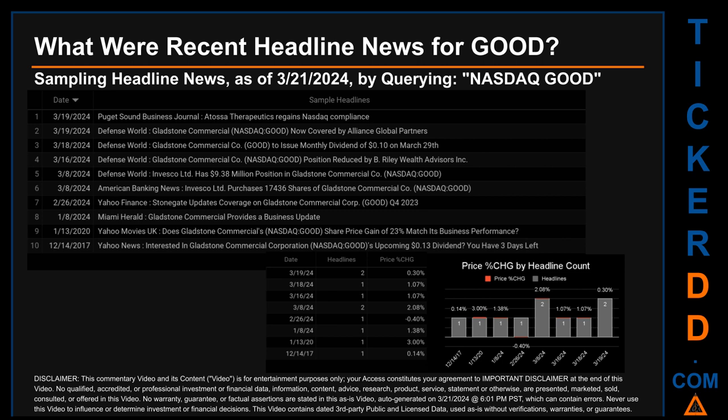The day saw a price change of 0.30 percent after the ticker opened trading at 13.28 to then close at 13.32.